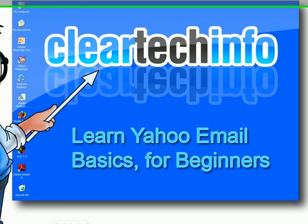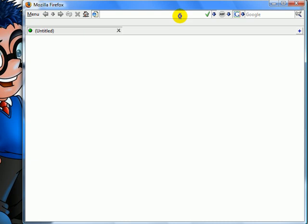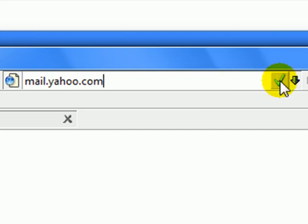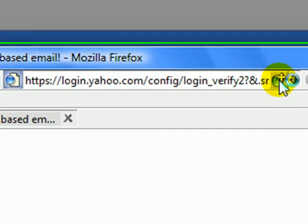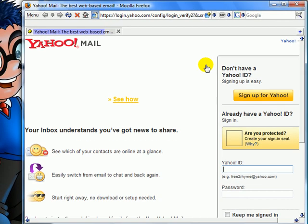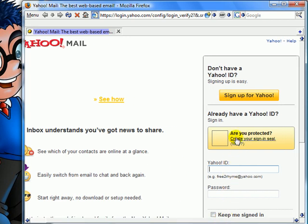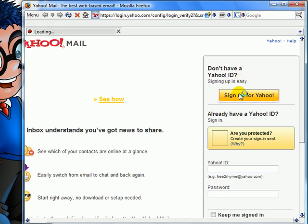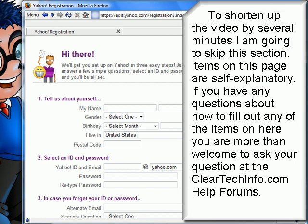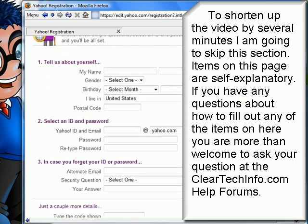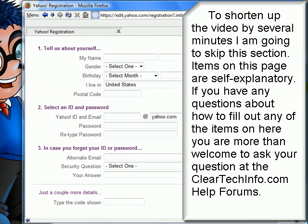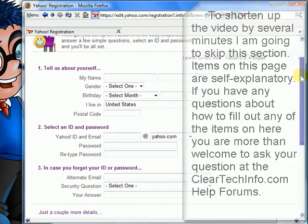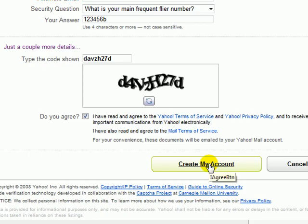First open up any internet browser. Then type in mail.yahoo.com, hit enter. Click this button right here to sign up for a free Yahoo email account. Click create my account.